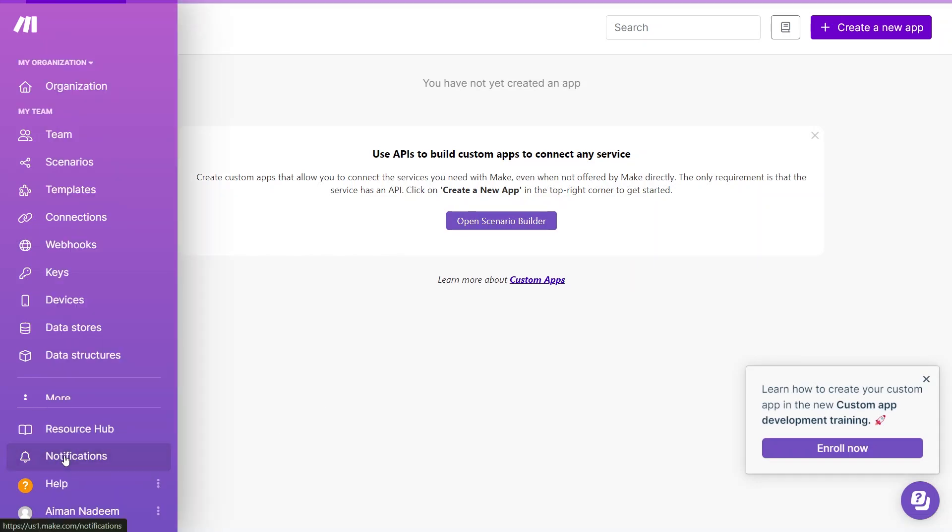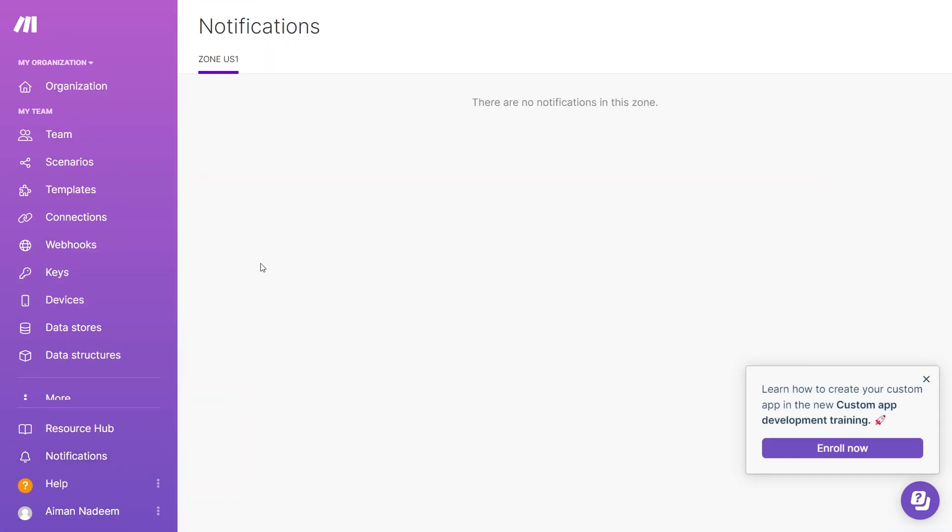Under Notifications, we have Zone US 1. As you can see here, you can make multiple organizations. So, for Zone US 1, you can get notifications just for that organization. And this is the bigger selling point apart from the cost difference with Zapier.